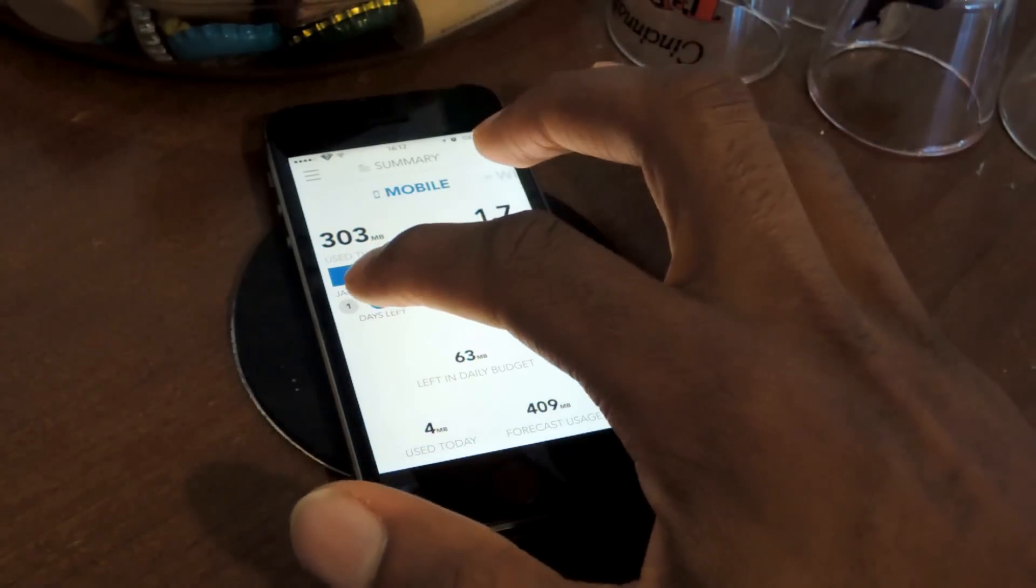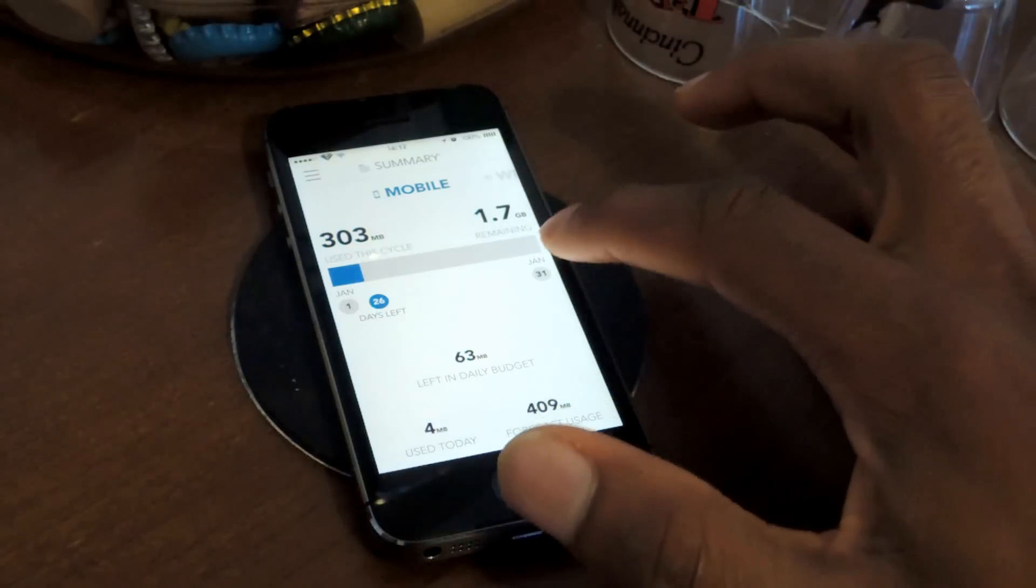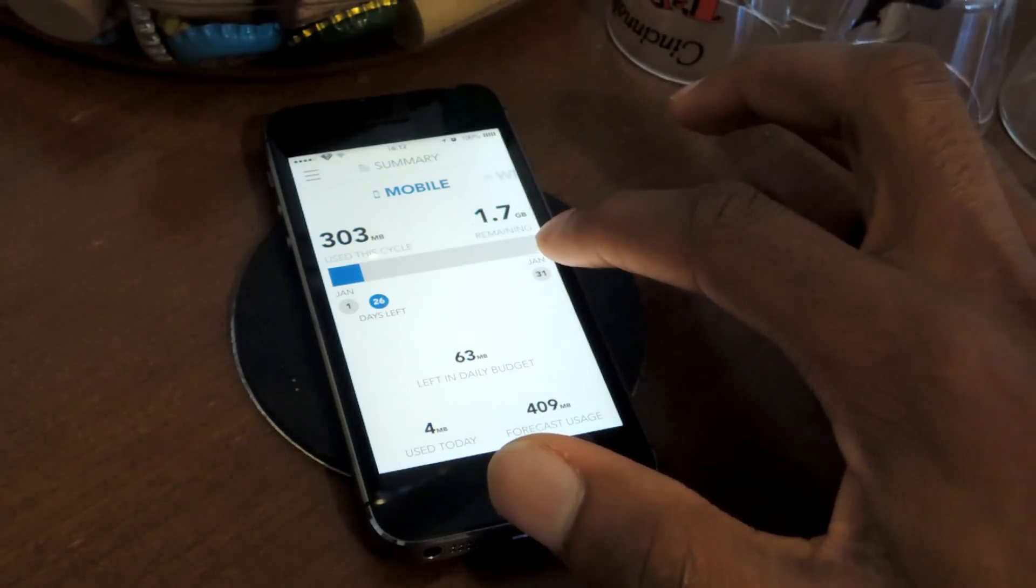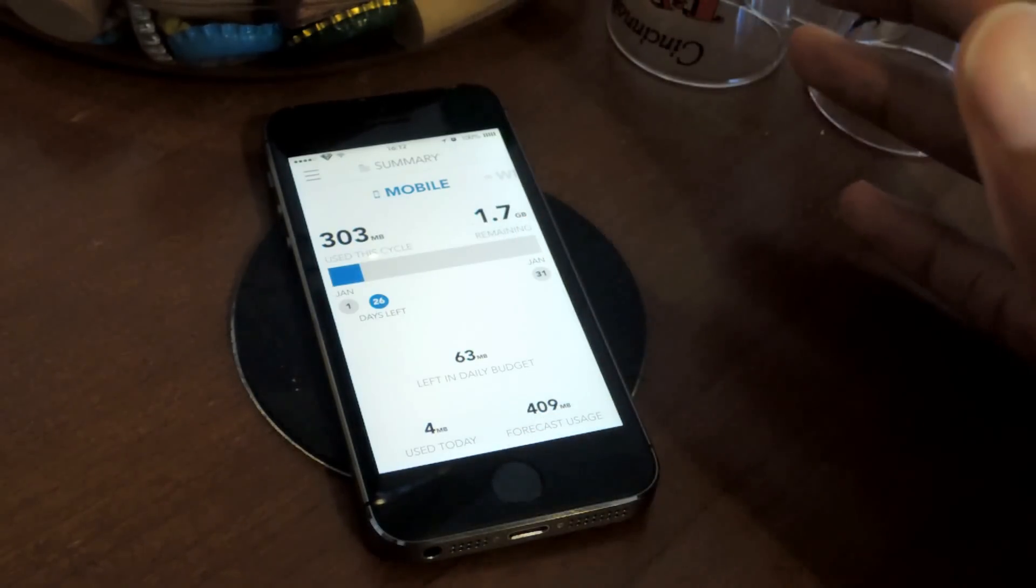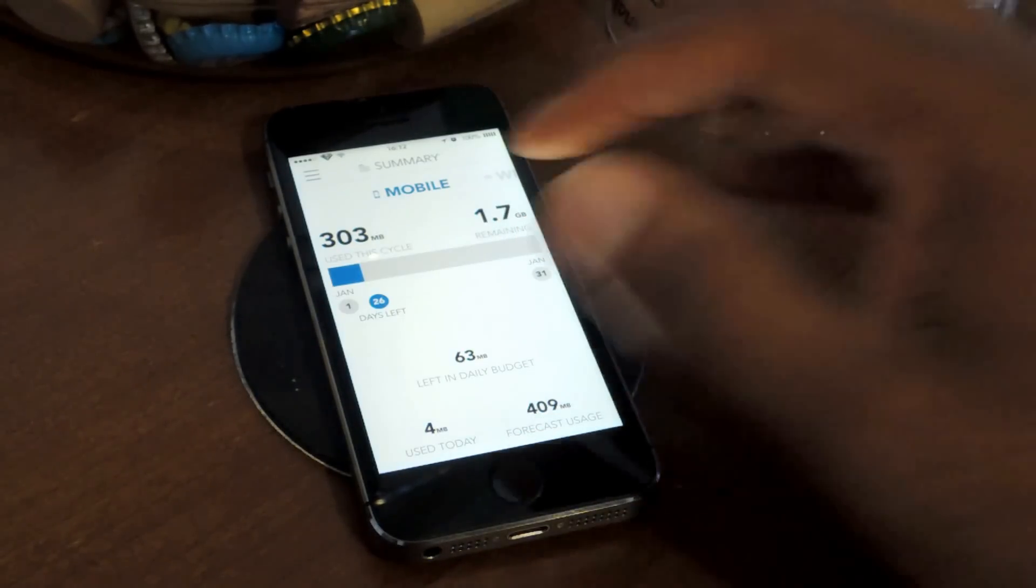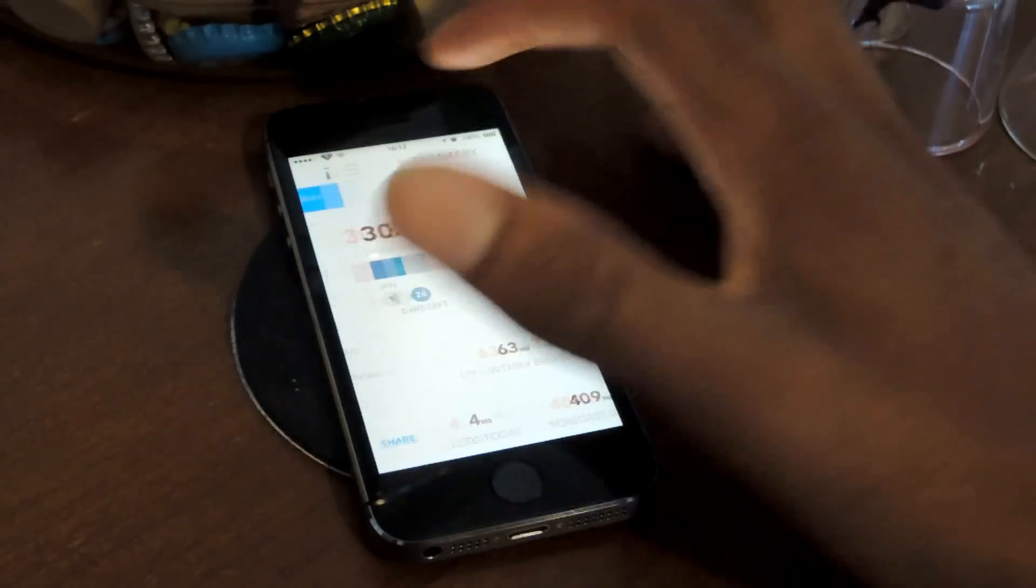So you can see the blue is what I've used. I have all the way over here until I reach my 2 gigabyte limit, which I've set up myself.